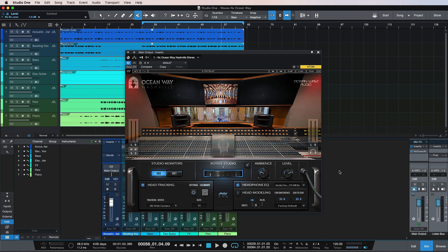Hi, this is Brent, and in this video we're going to be looking at the NX Oceanway plugin from Waves. This is a new plugin from Waves, and it is a 3D spatial audio plugin that is modeled on Oceanway Nashville's perfectly tuned control rooms.